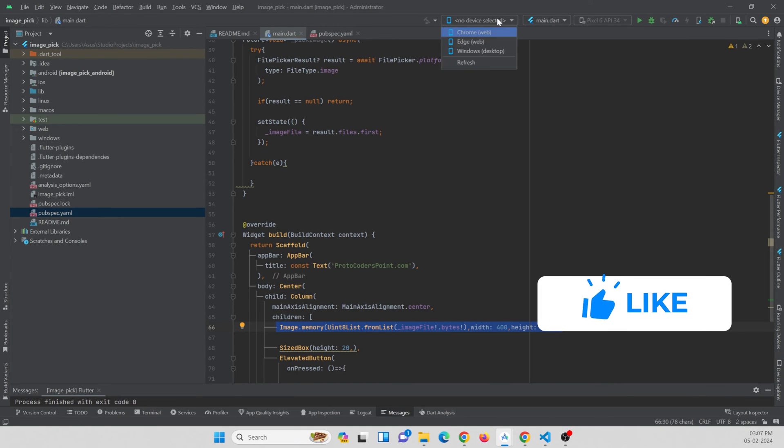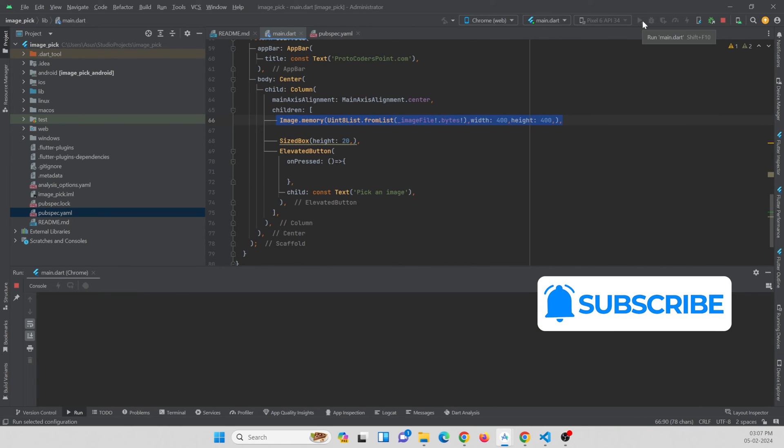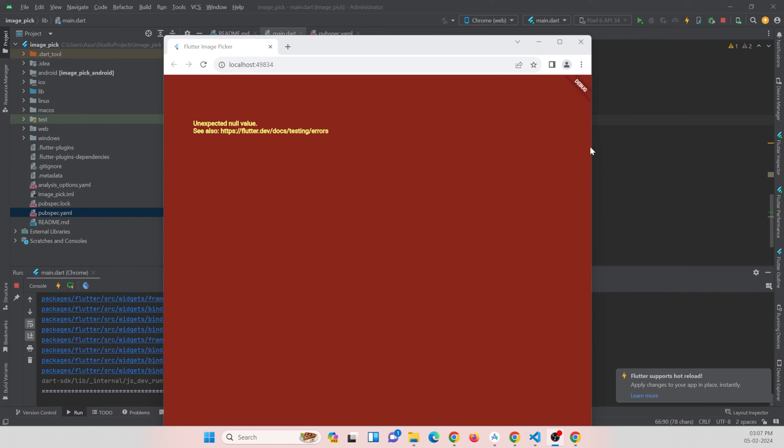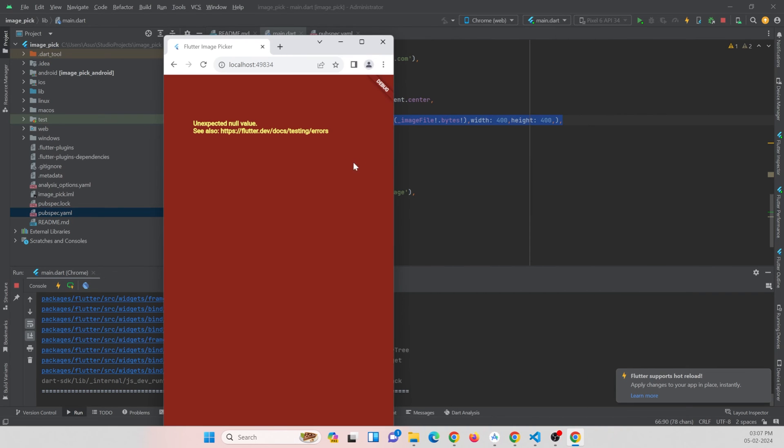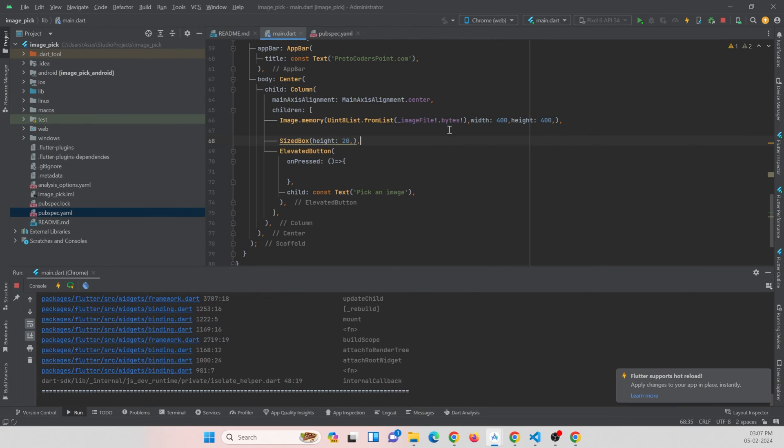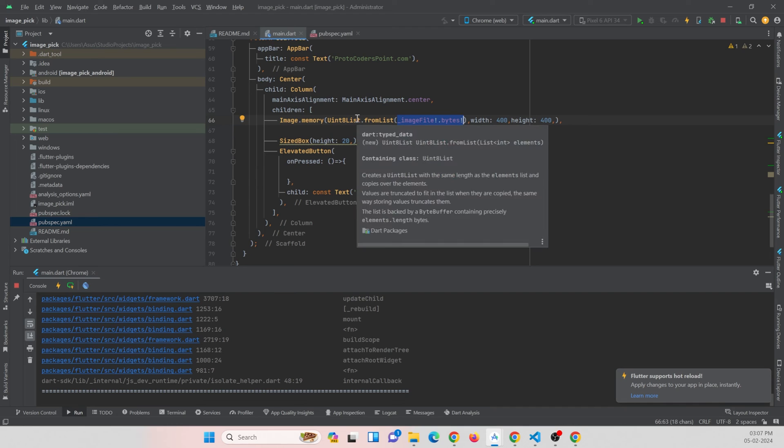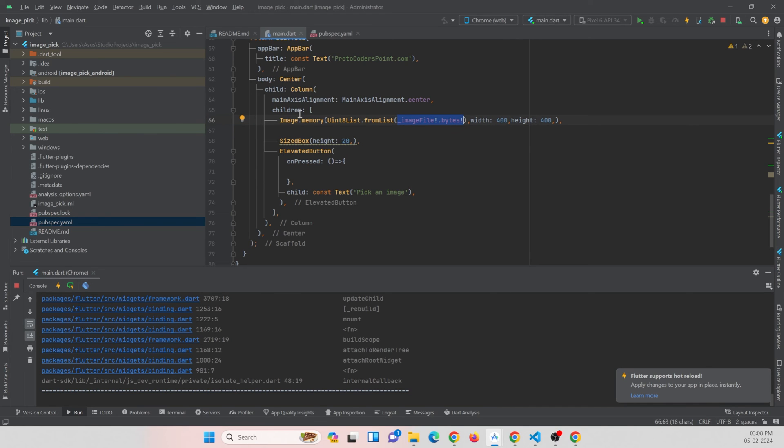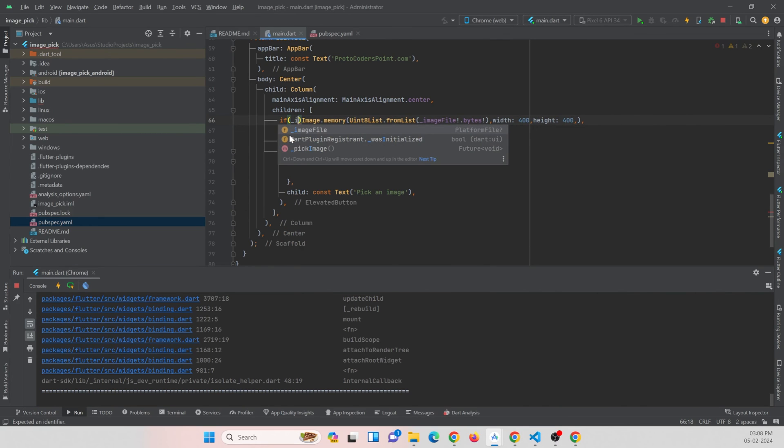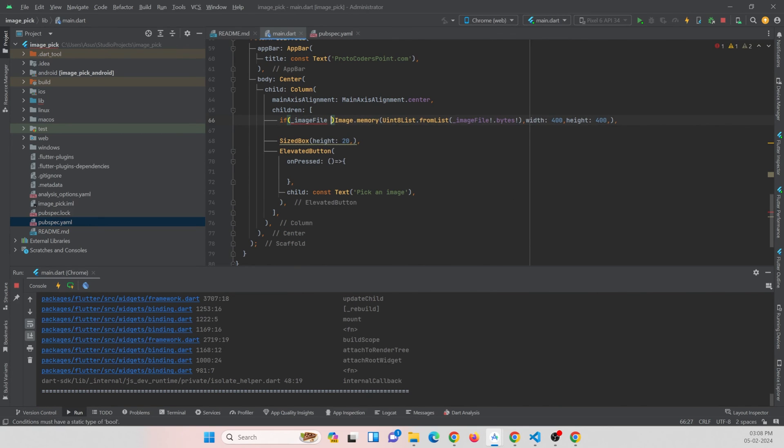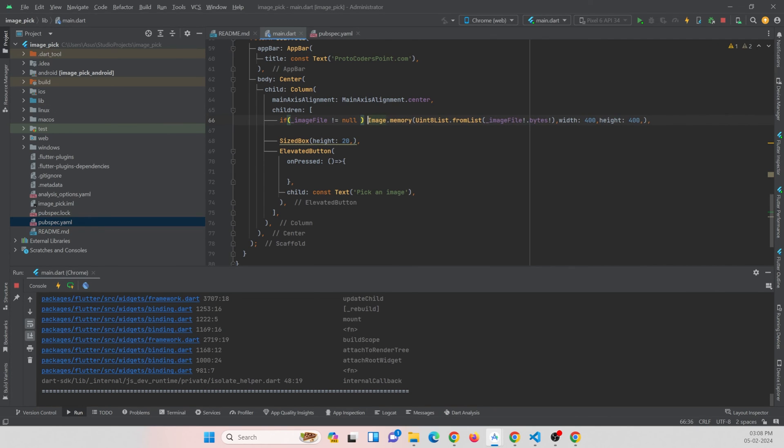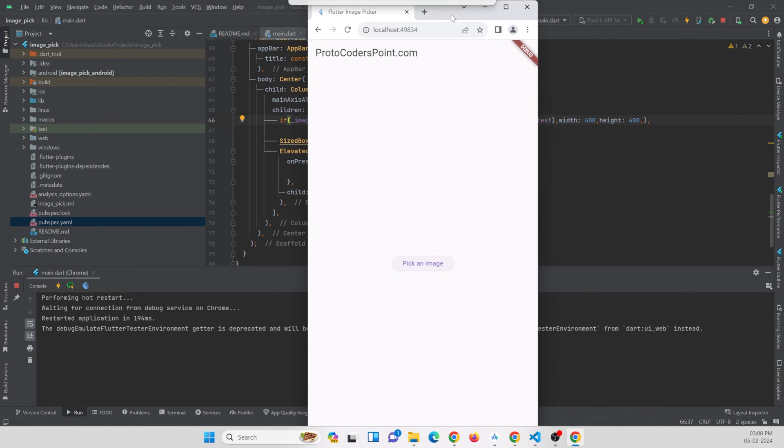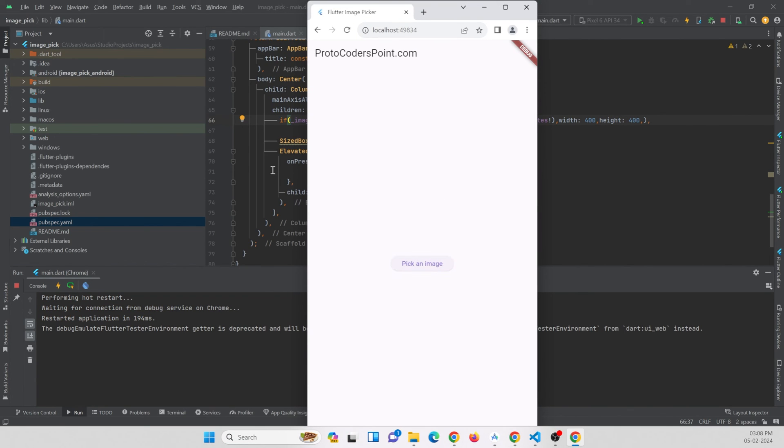Let me run this on a Chrome browser. The app got run on my browser and you can see the warning been shown over here because the image has not yet been picked by the user and we are trying to show this image to the user on the front end. You just need to handle this. For this we can just add an if condition. If image_file is not equal to null, then only we are going to show this widget on the screen.